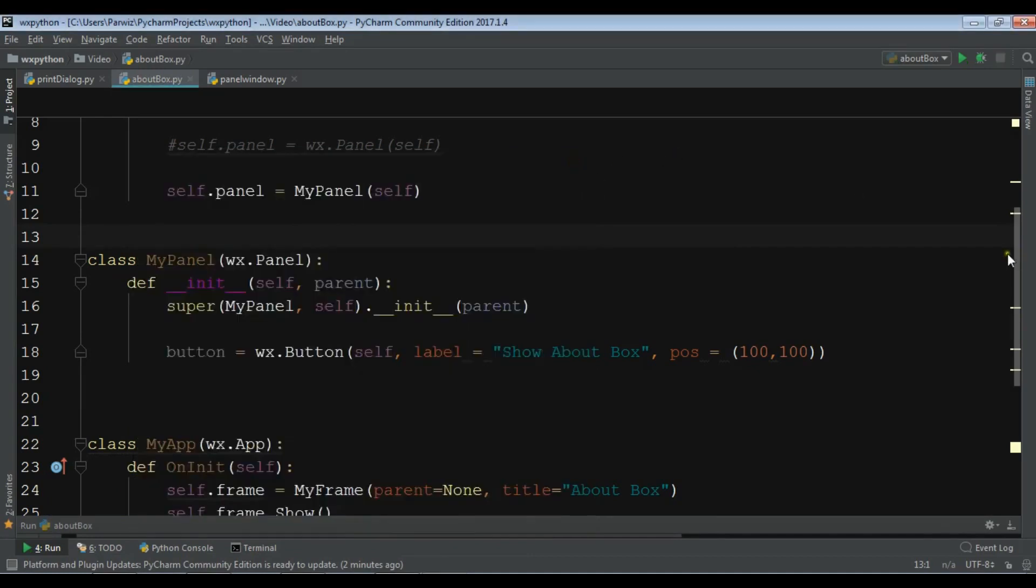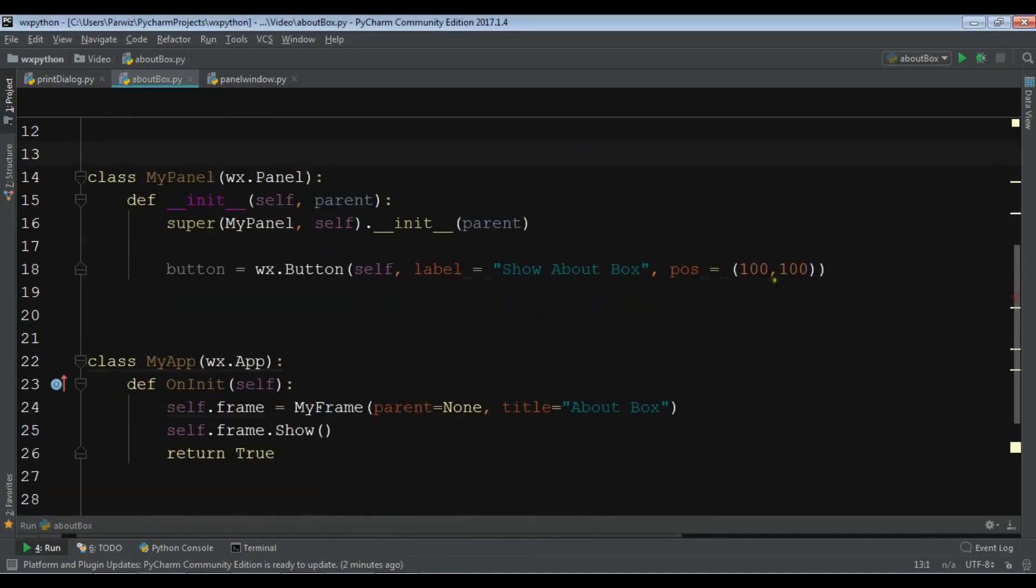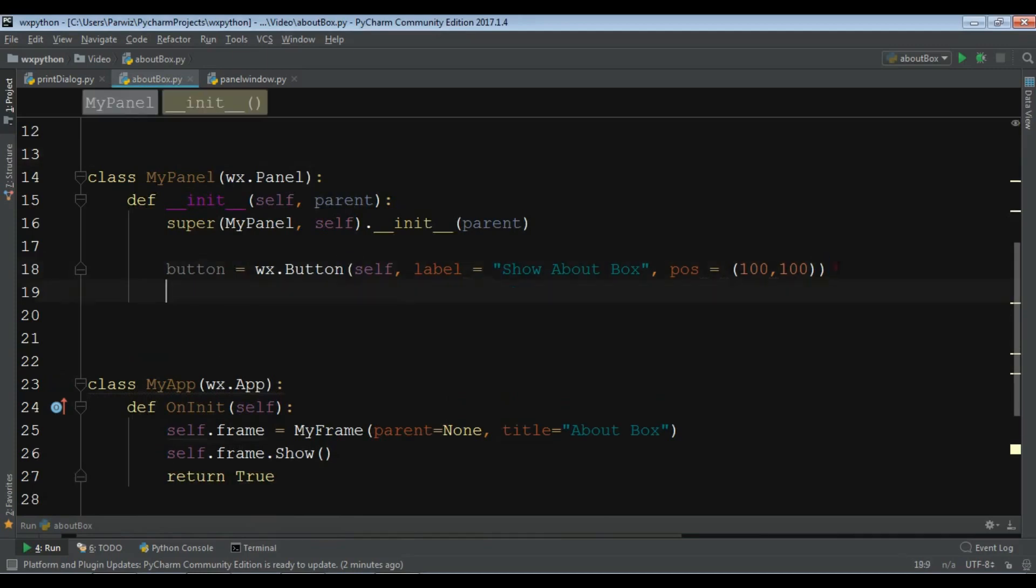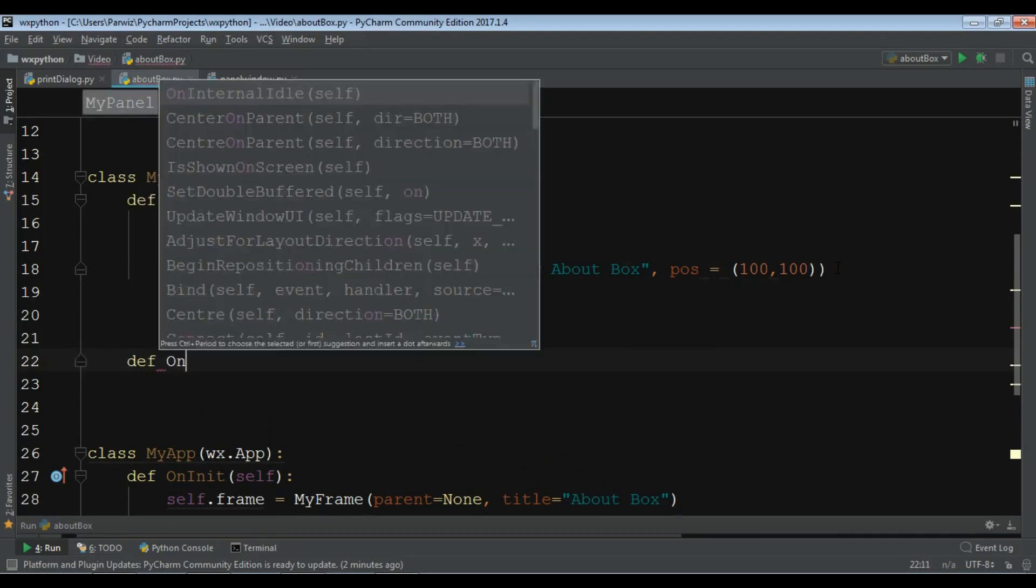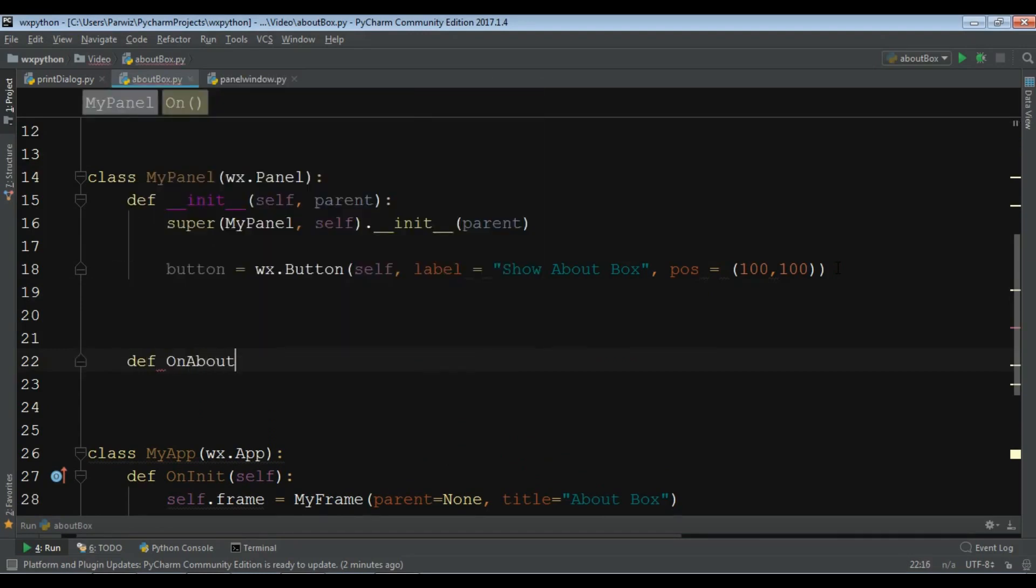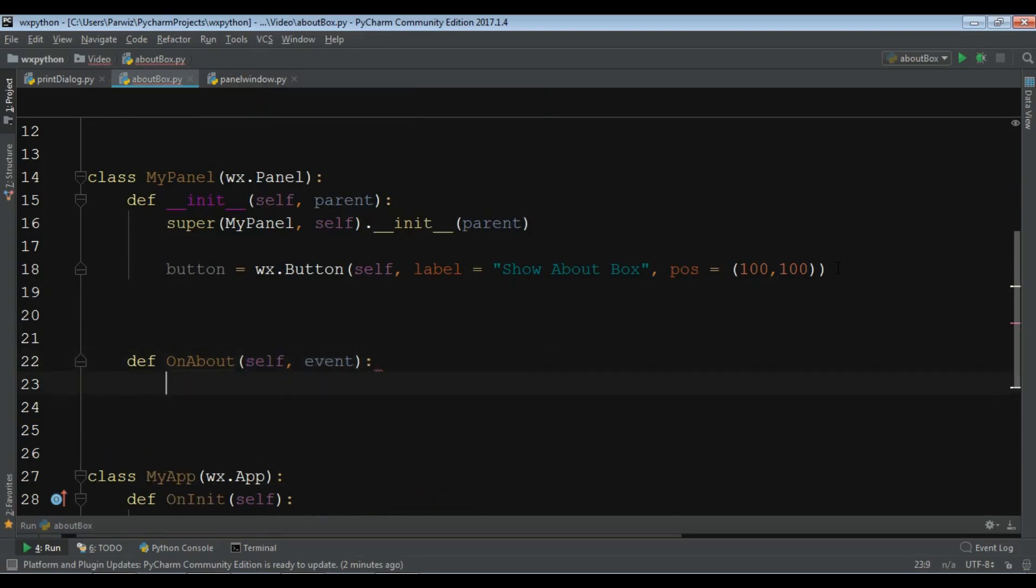After this I am going to create a new method in here in this section. Def on_about and also give an event parameter.